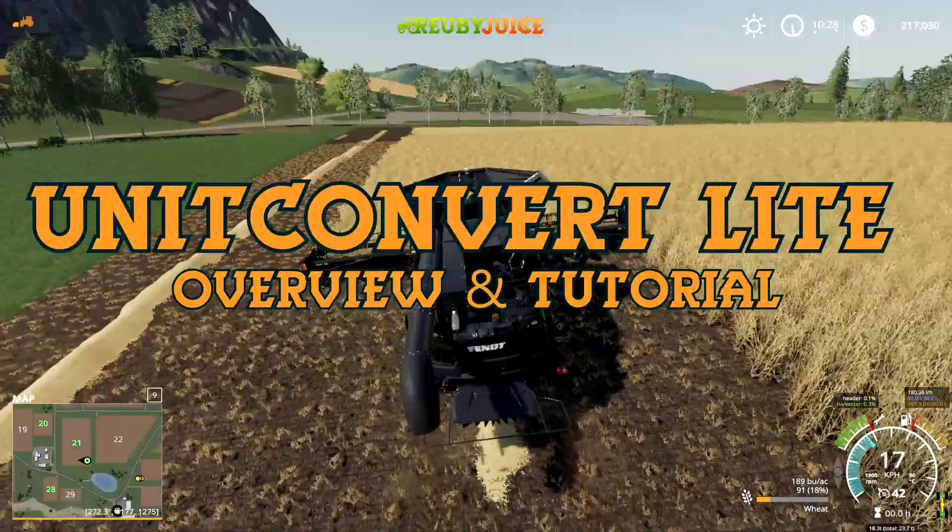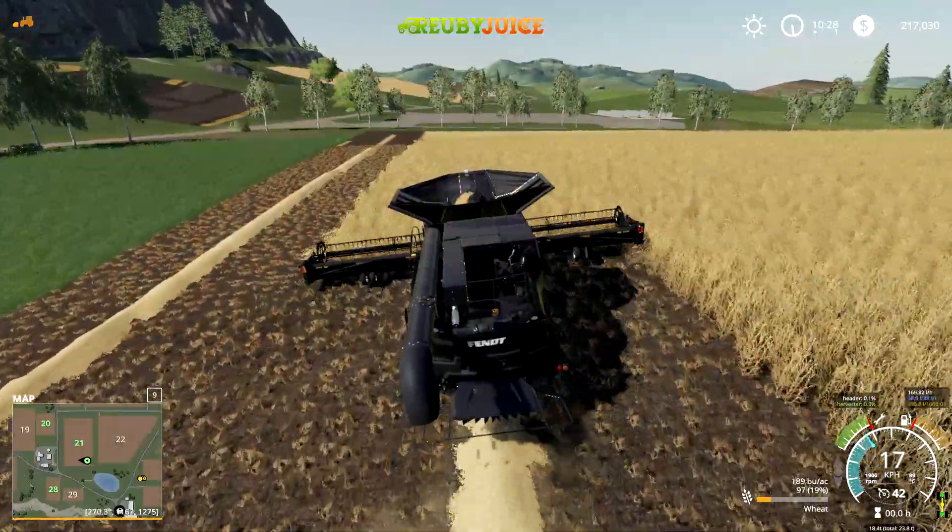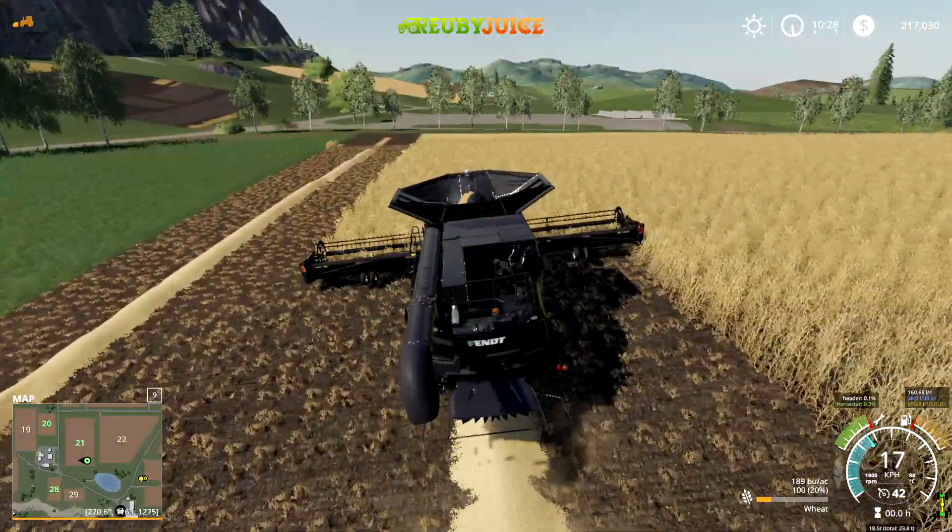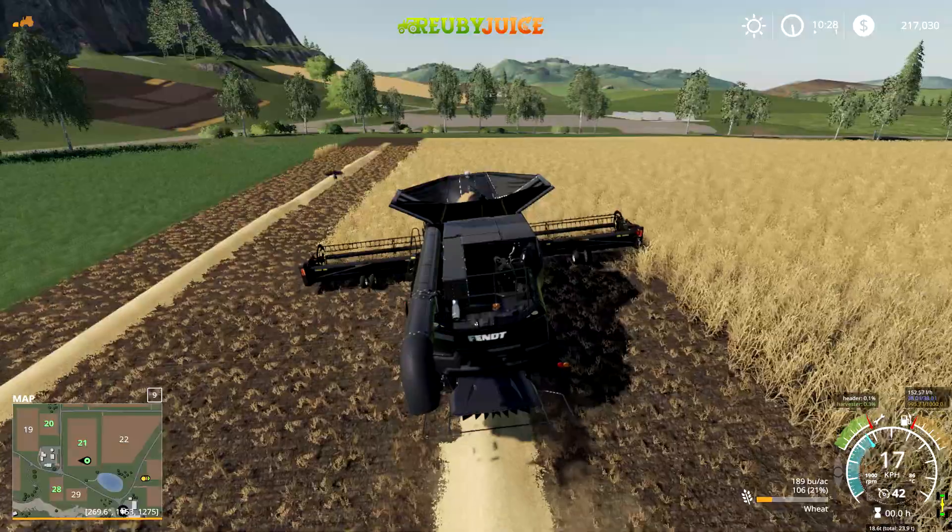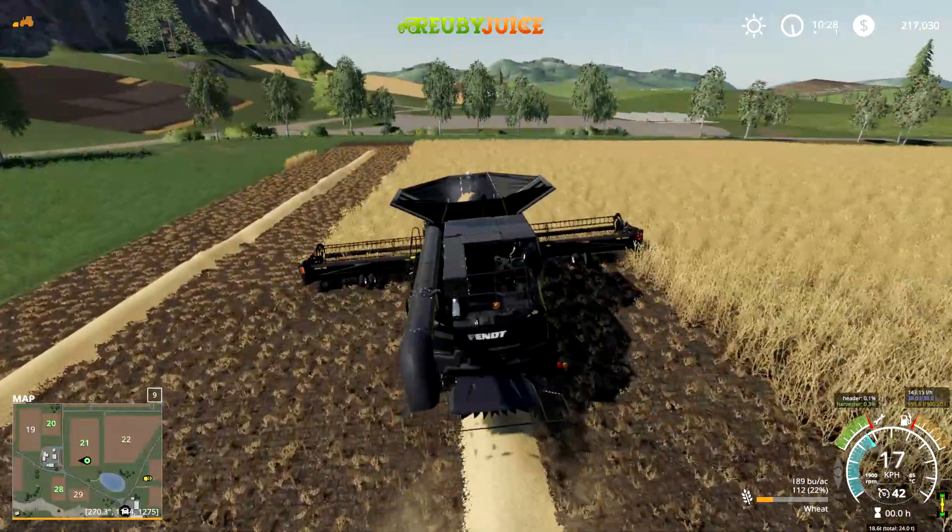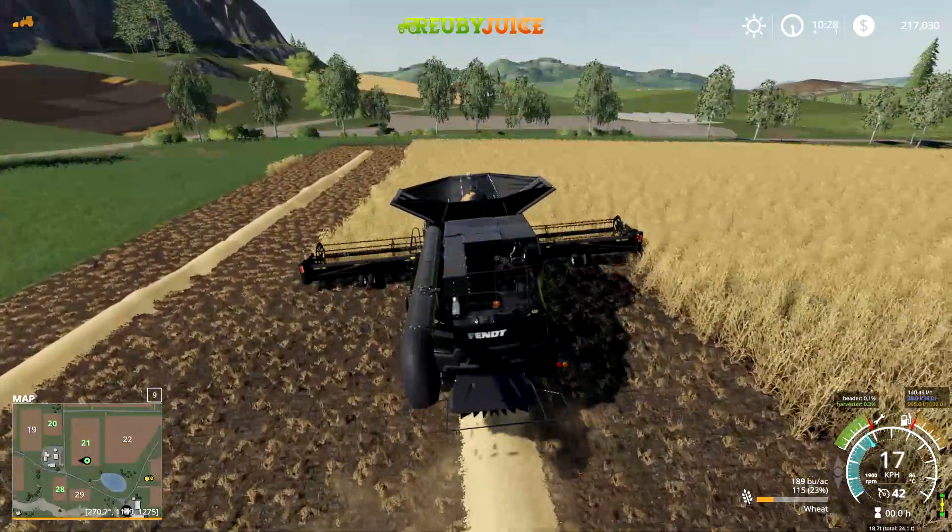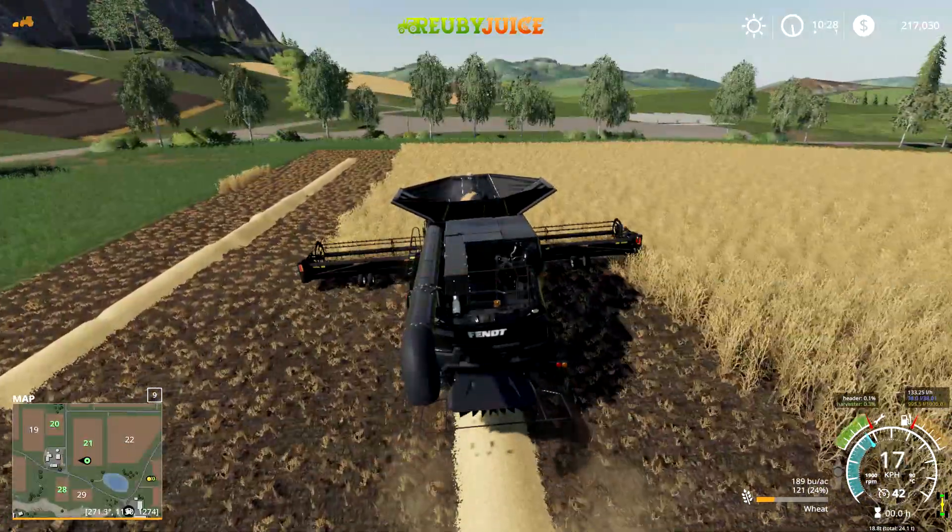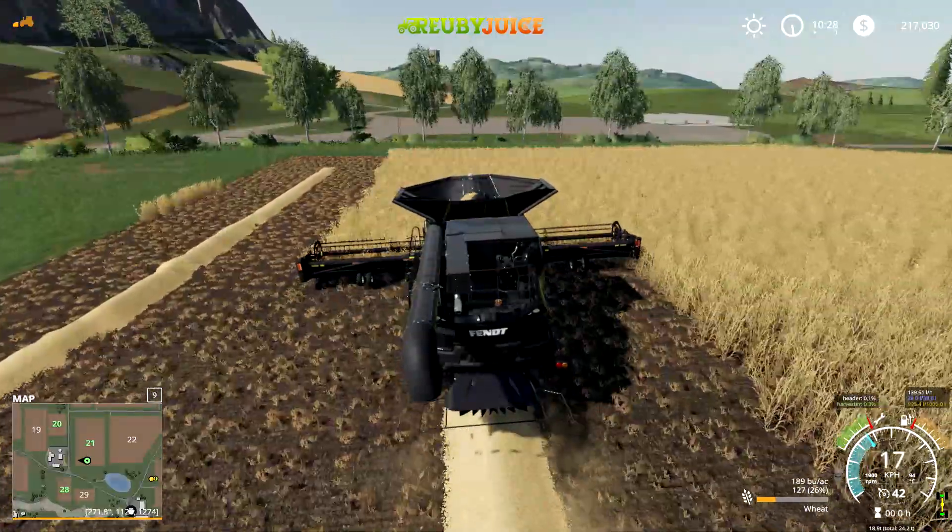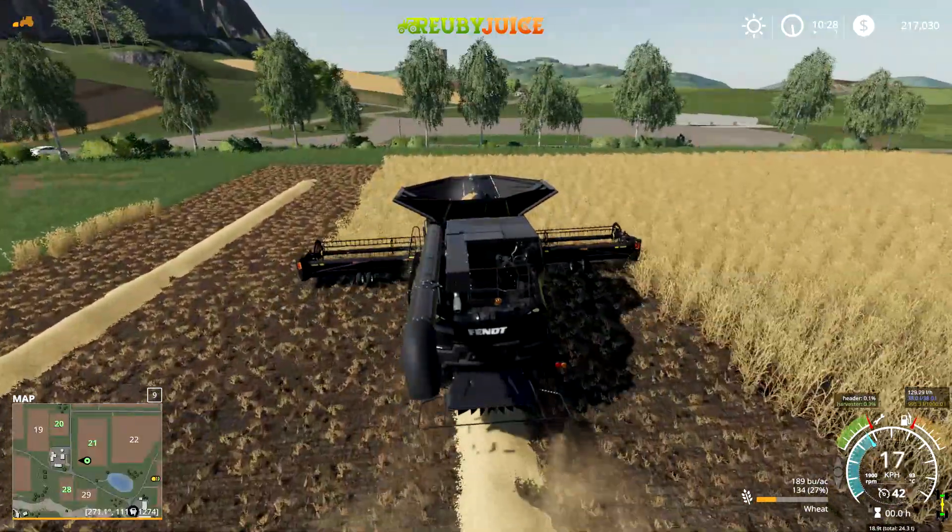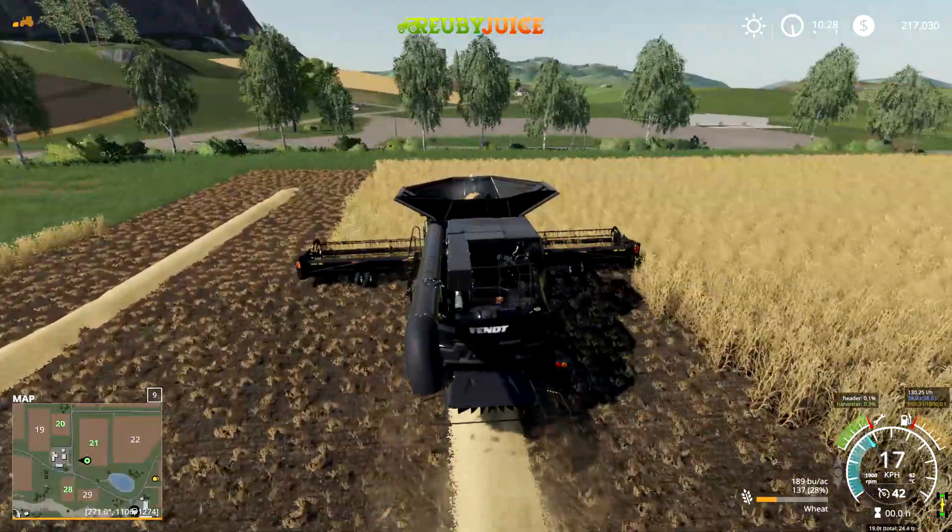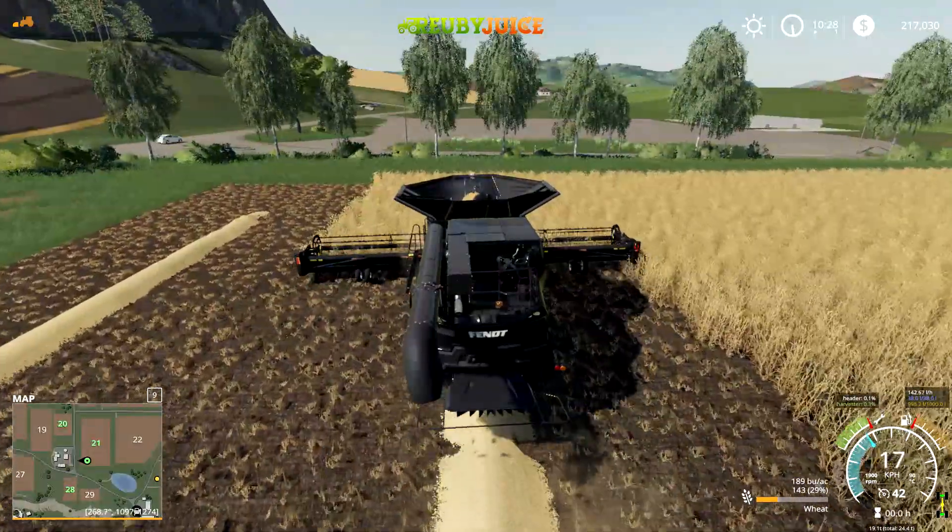Hey there folks, I'm Ruby Juice, and today I wanted to talk to you about the Unit Convert Light mod, which is my new favorite mod for Farming Simulator 19. Now, as you can see in the bottom right-hand corner, it doesn't say liters for wheat as I'm harvesting here—it shows the bushels.